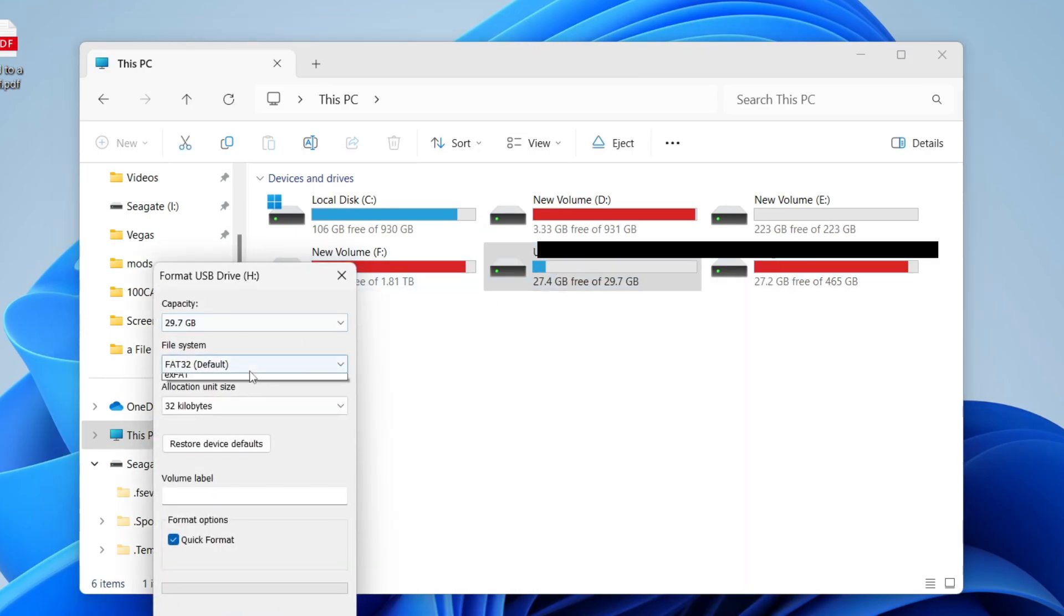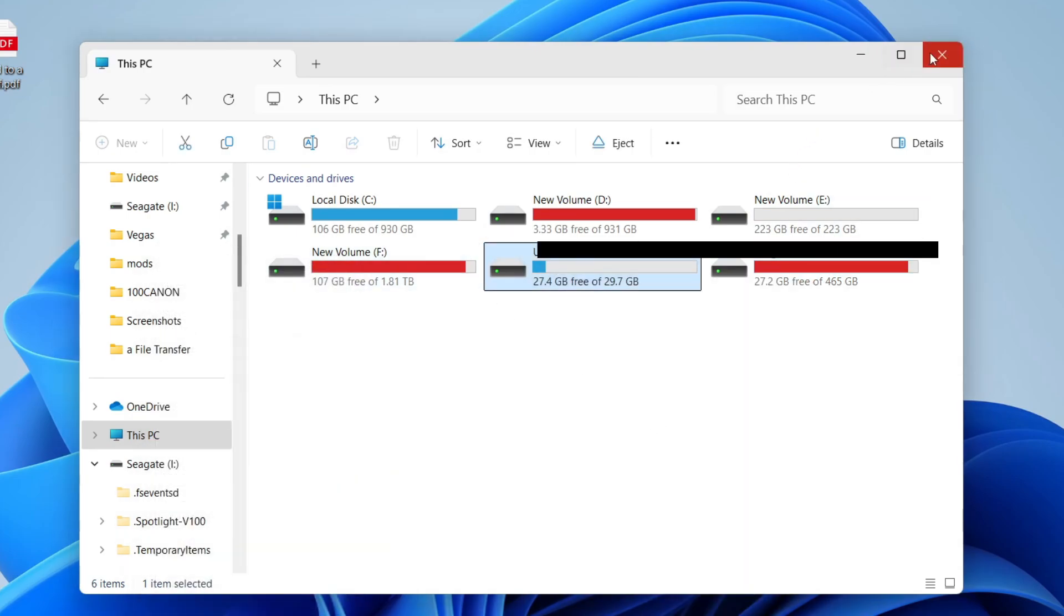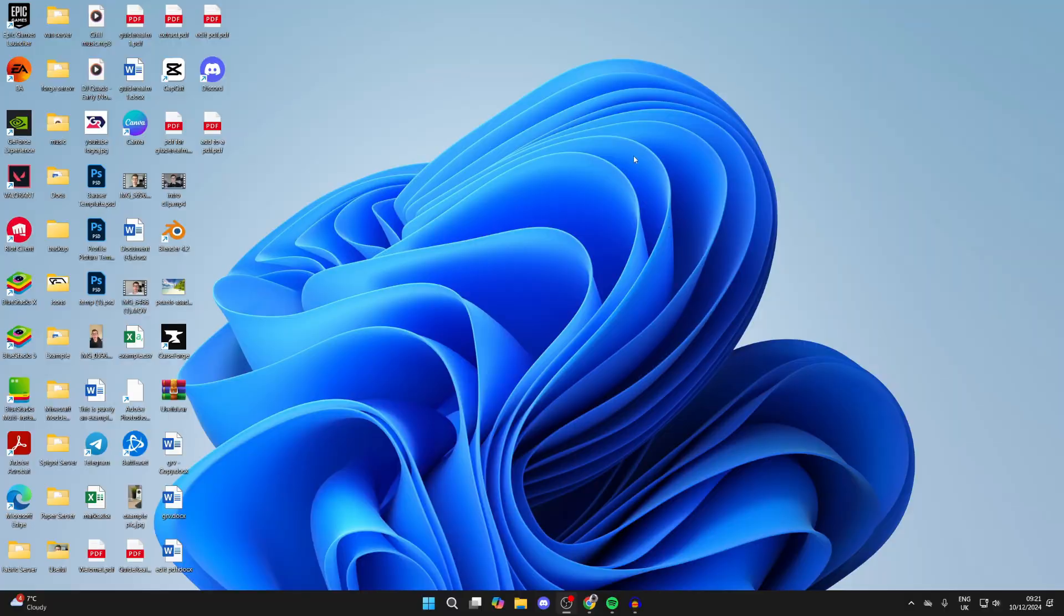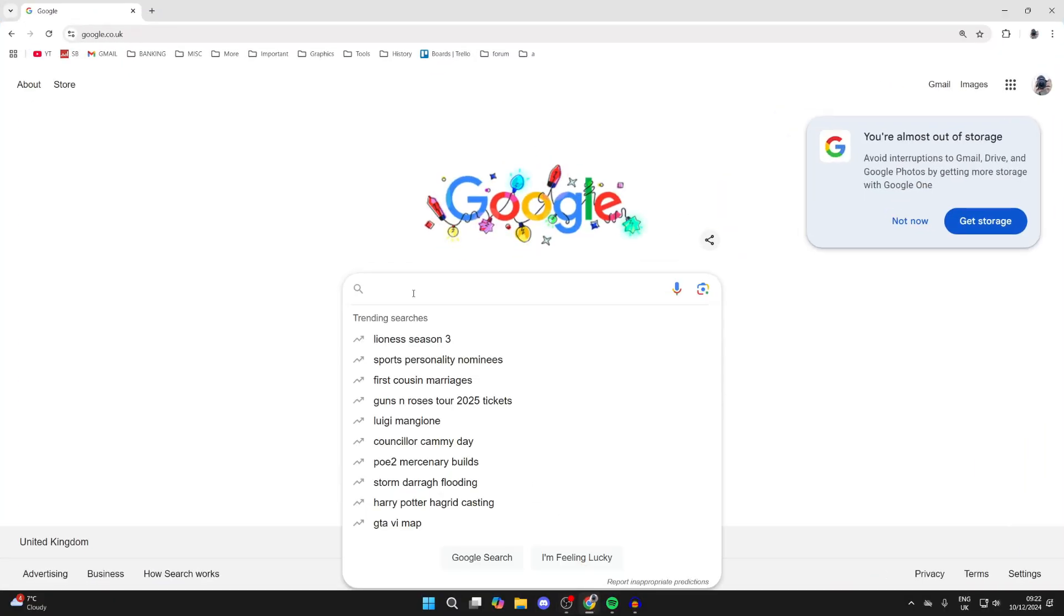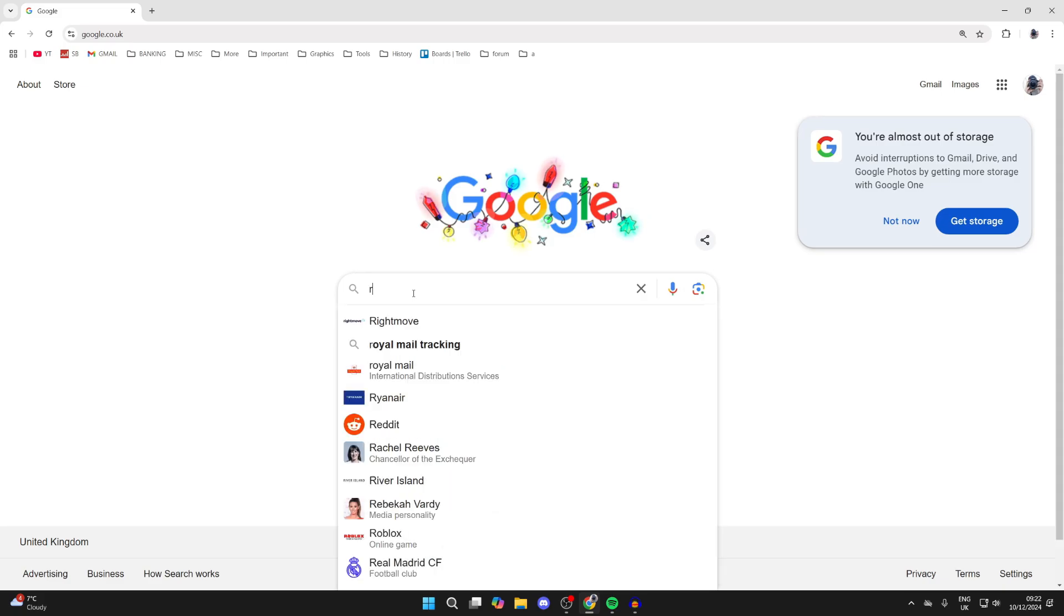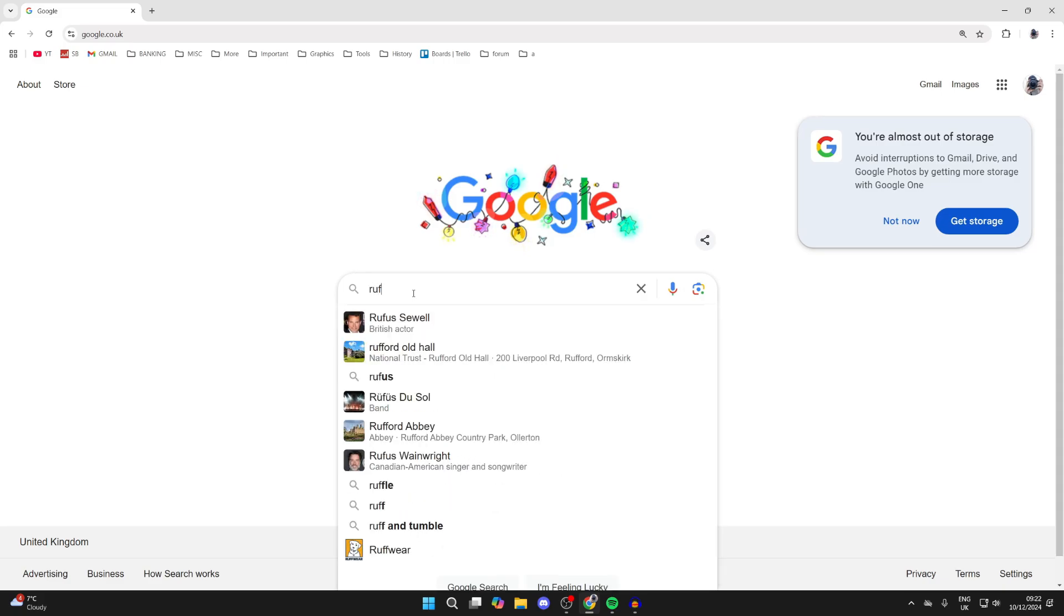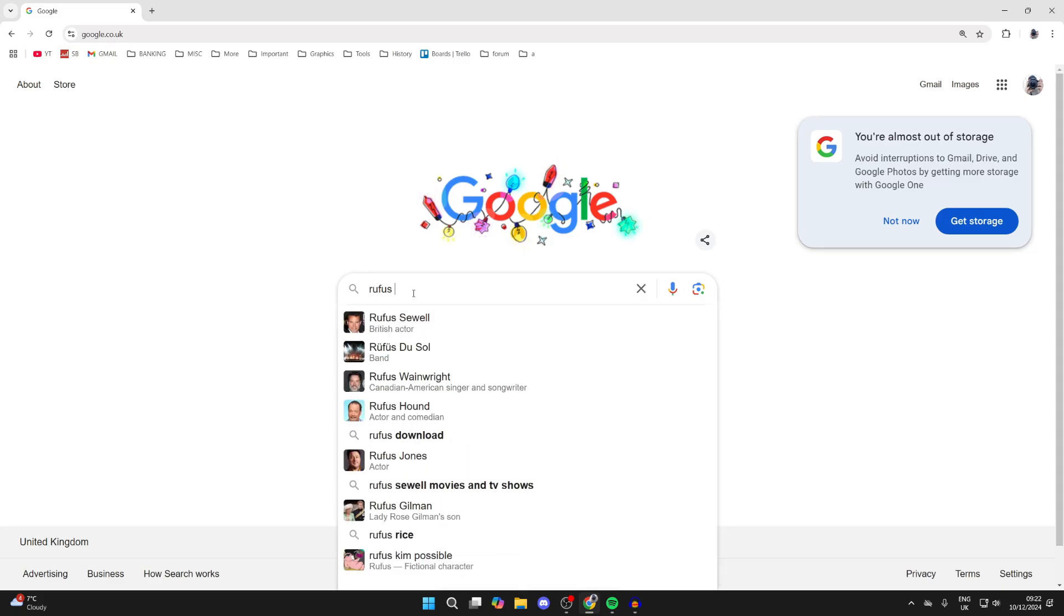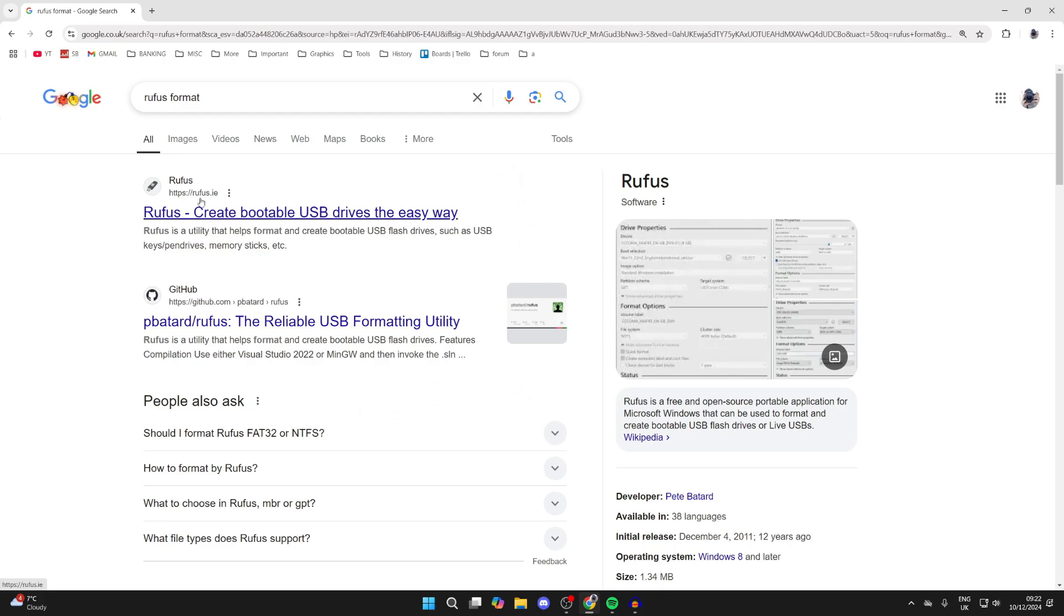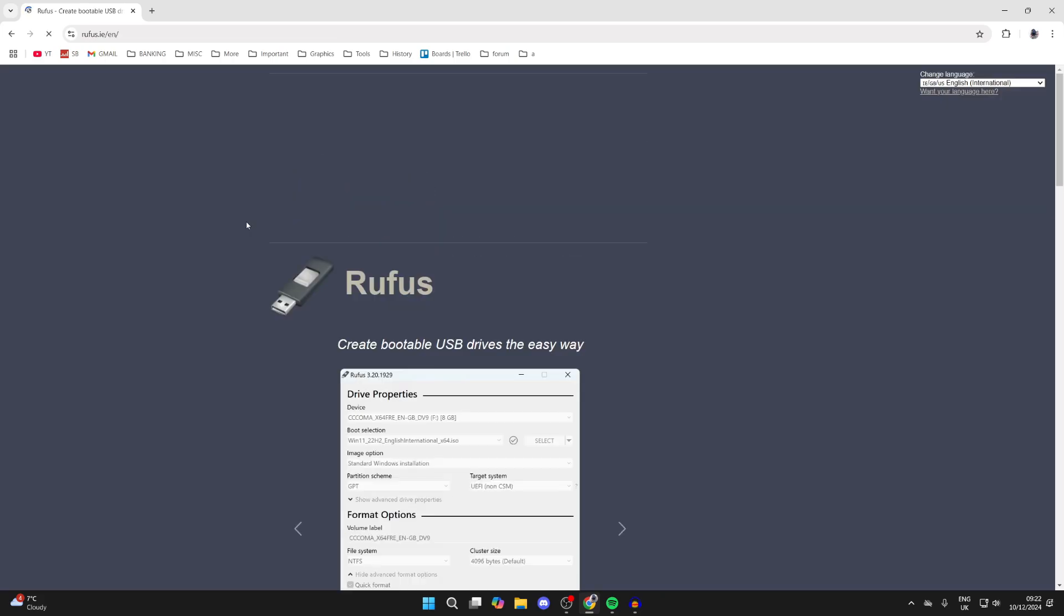To get around this, we can use another application. You need to open up your web browser and search for something called Rufus, R-U-F-U-S format, like so. Here it is at the top: create bootable USB drives the easy way.